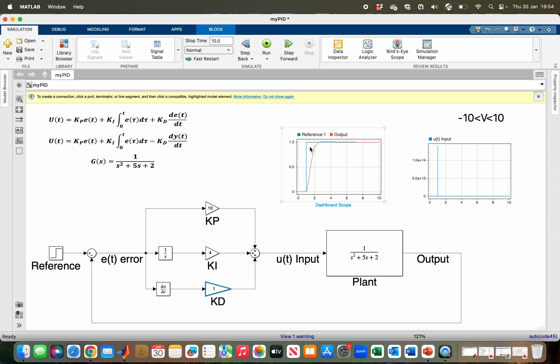One of the methods of preventing that is using the second implementation. The second U(t) here is one of the solutions for derivative kick. Instead of differentiating the error, now you are differentiating the actual output.